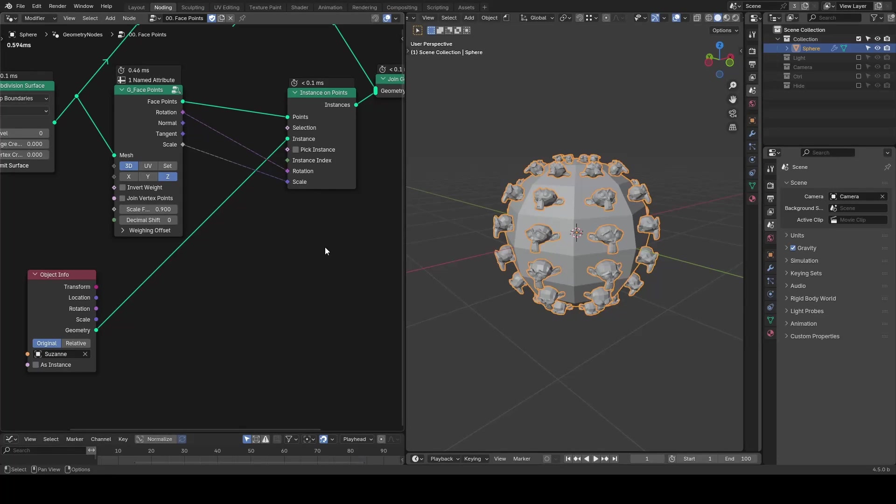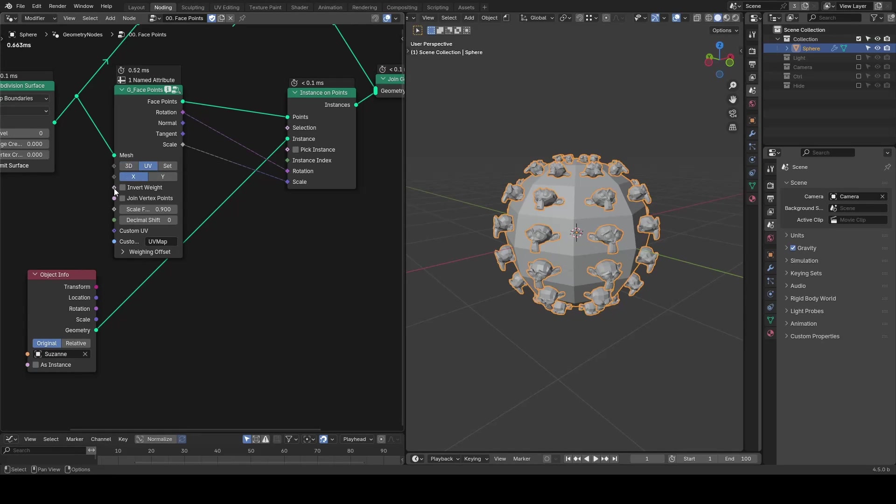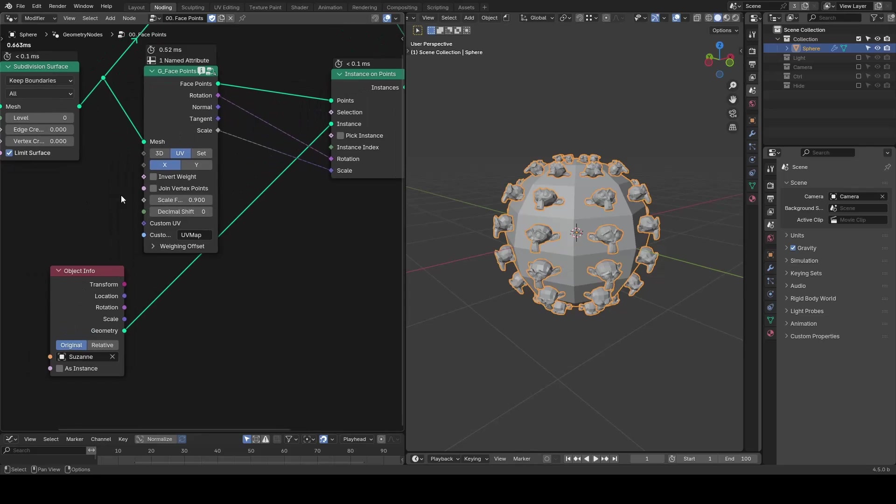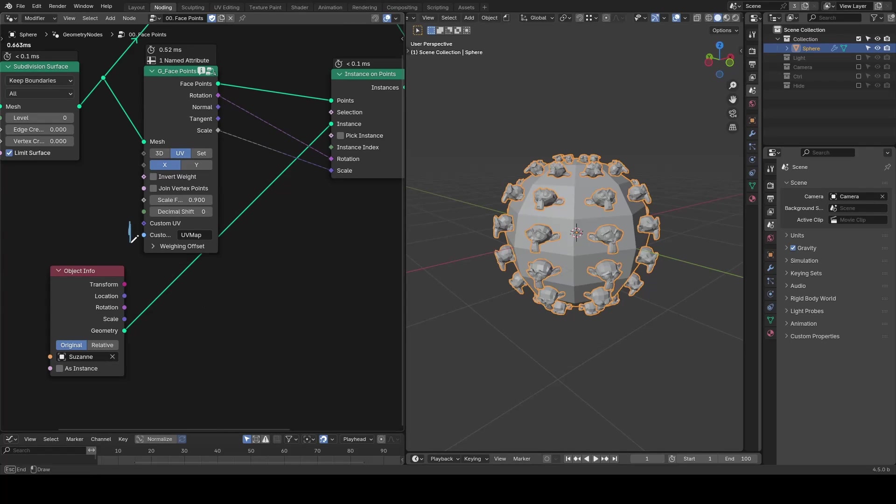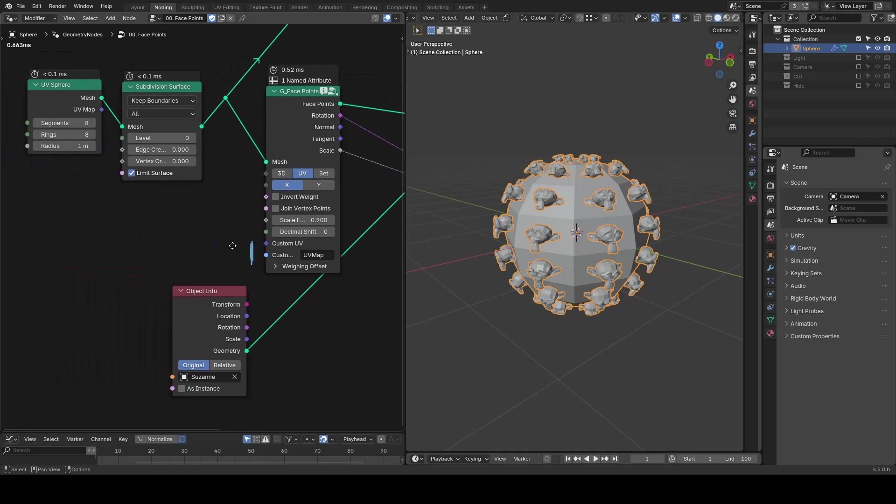The other method is to use UV coordinates. When you switch to the UV mode, two new sockets appear that require a UV map input.